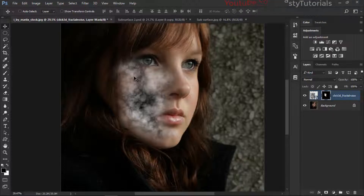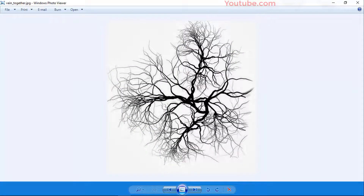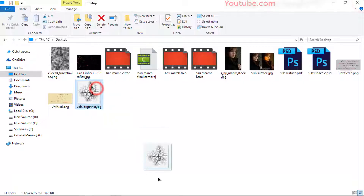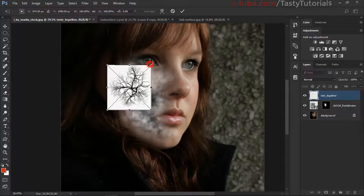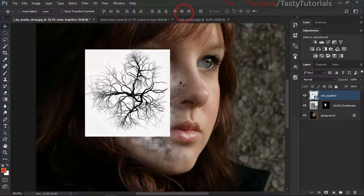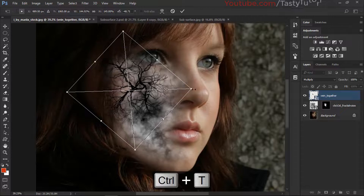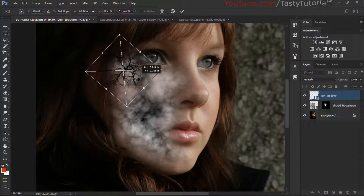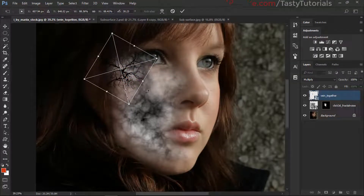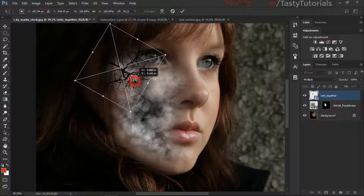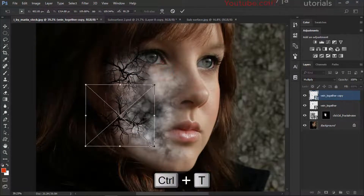Now we need some veins, and we have a veins texture as a JPG image. We'll click and drag it into our main PSD file, adjust the size, and click the checkmark. Now we'll make it Multiply, press Ctrl+T to rotate it and make it a little smaller. Press Ctrl+J to make several copies and adjust them according to our needs.